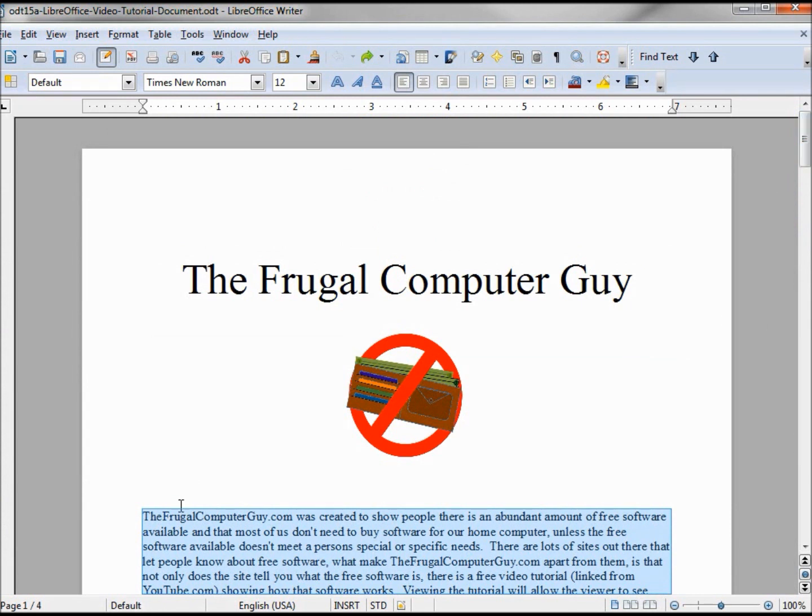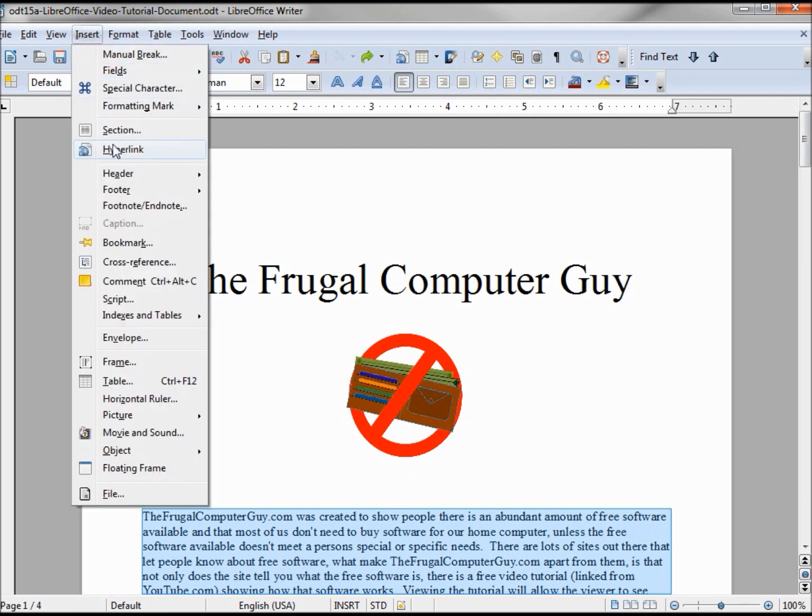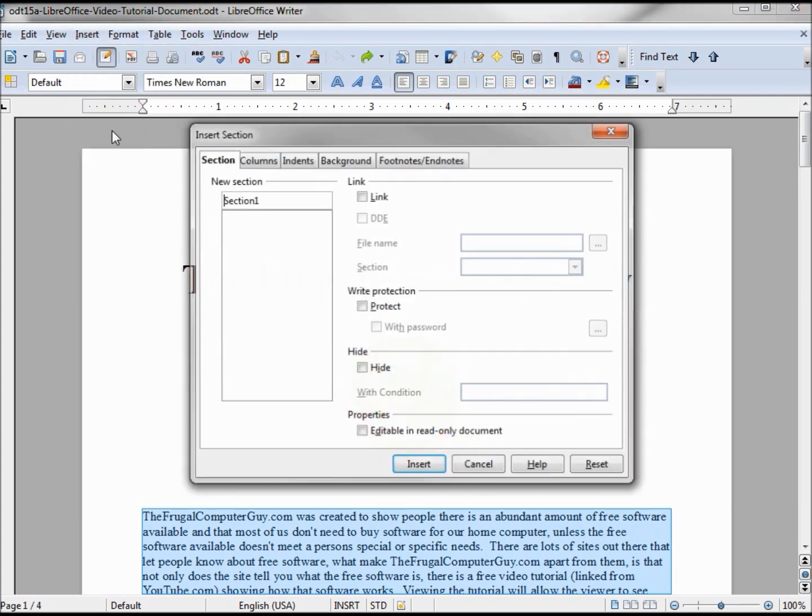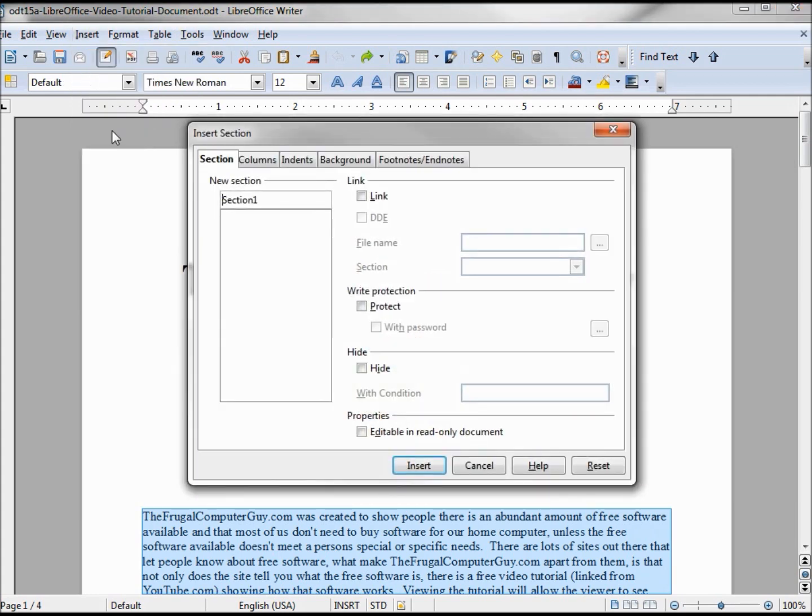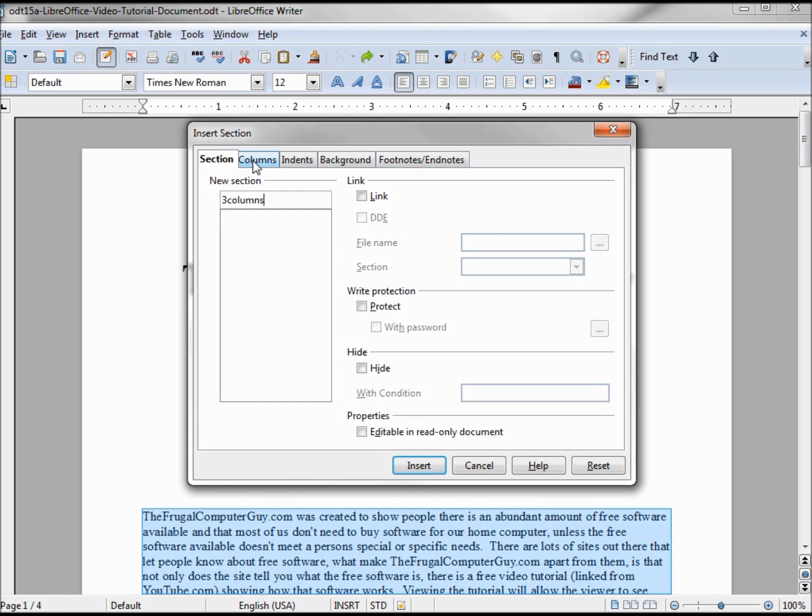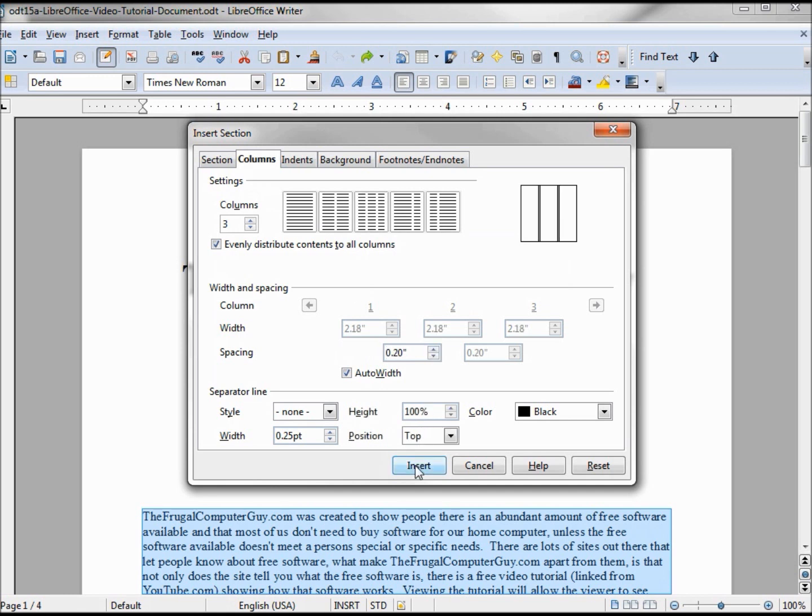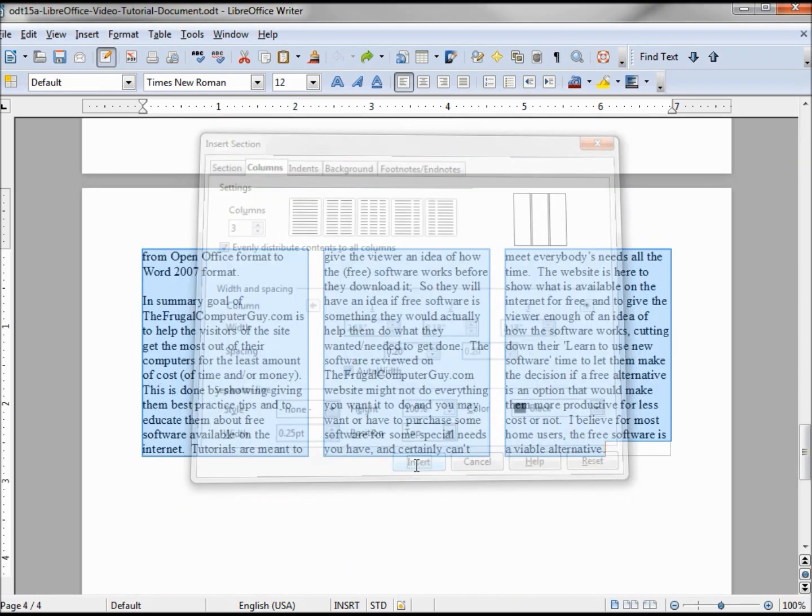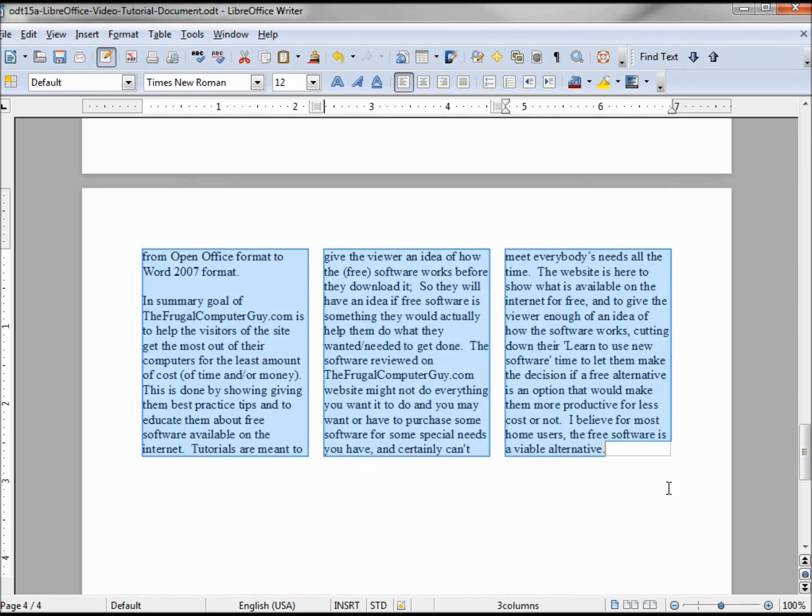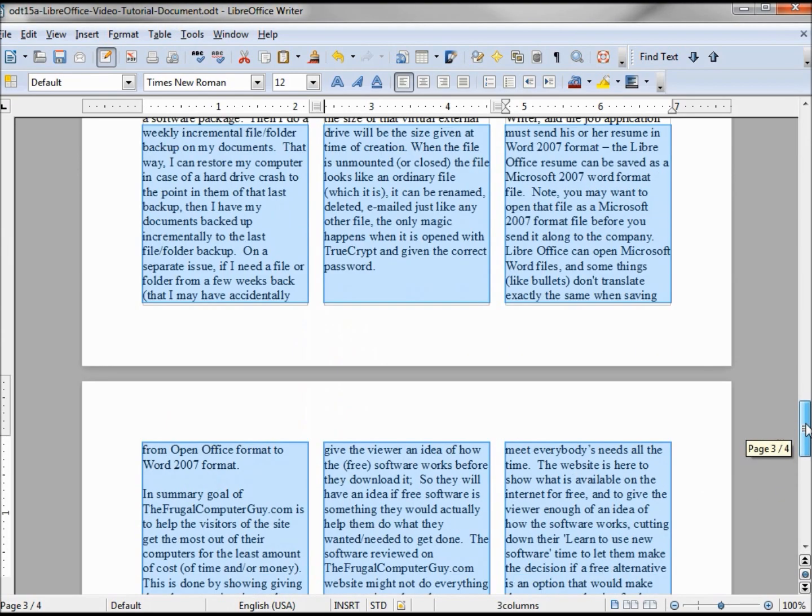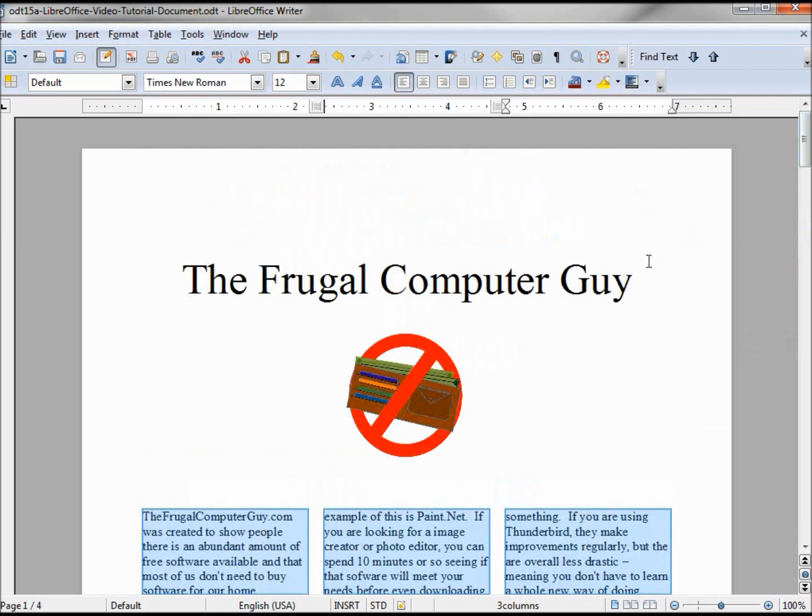Now I'm going to click on Insert > Section, and I'll name this section 'three columns.' Going into my Column tab and clicking on the three columns - remember we had to add a little spacing to make it look good, I think 20 was good - clicking Insert. Now we have our header spanning across the top and our three columns.